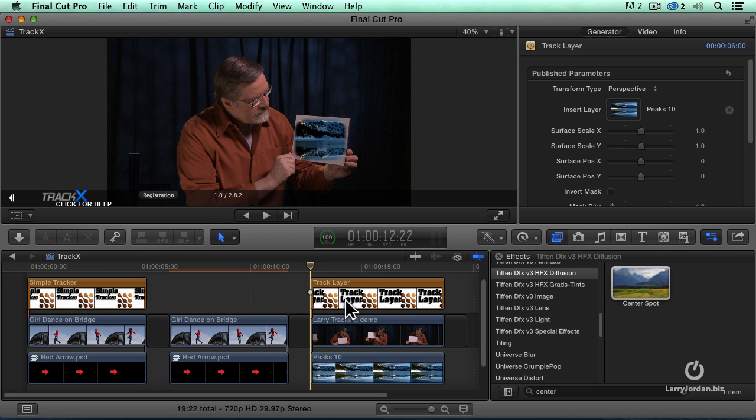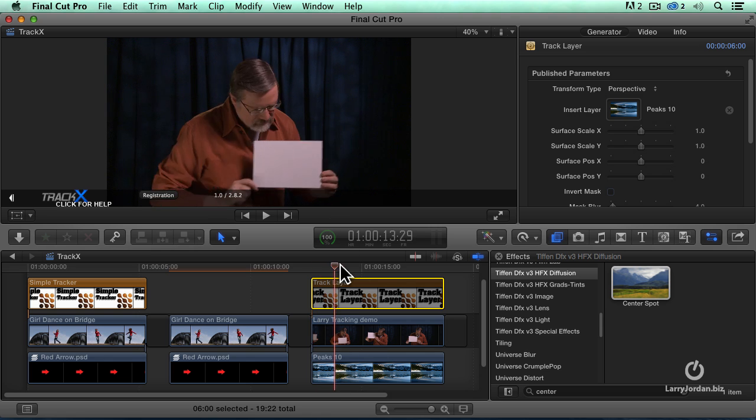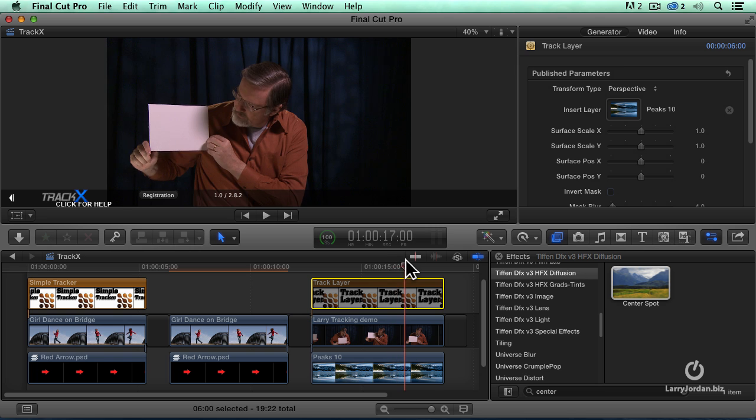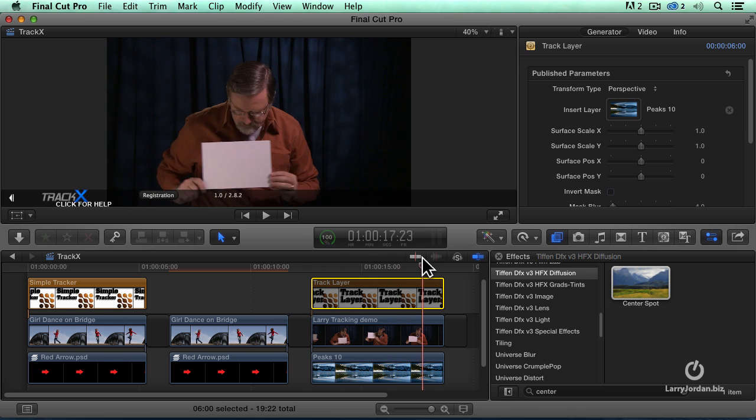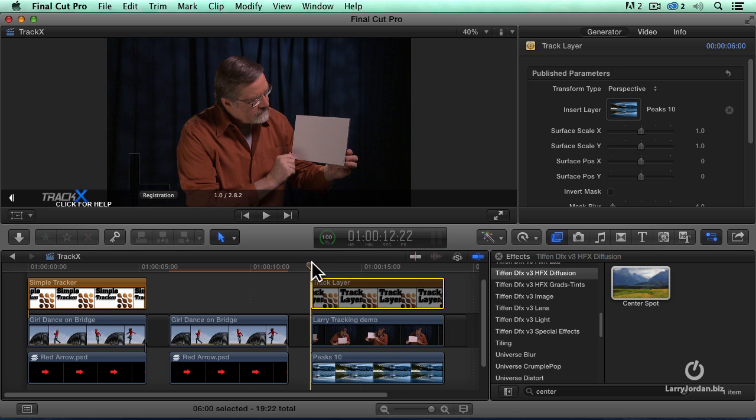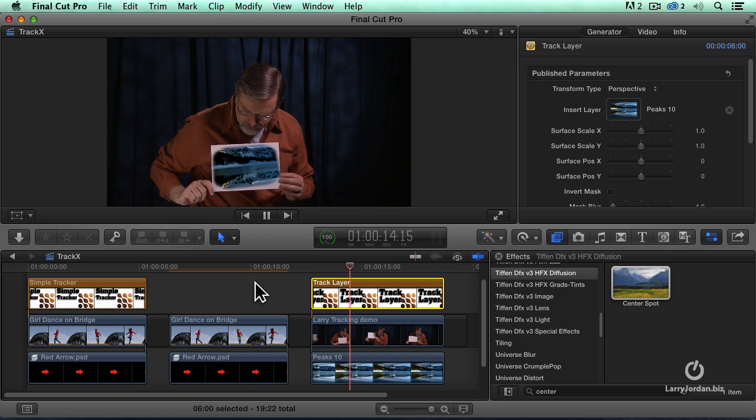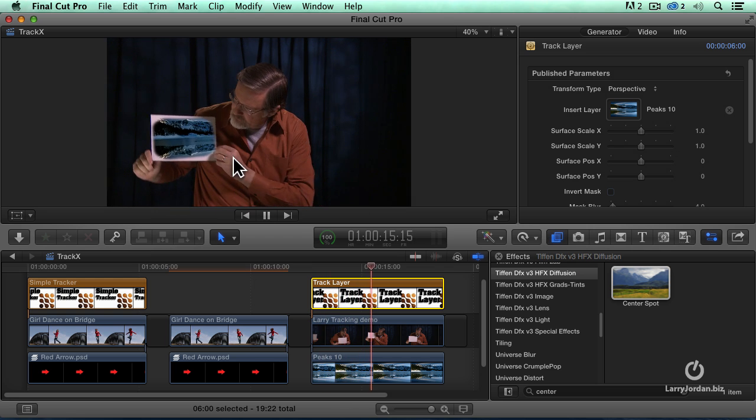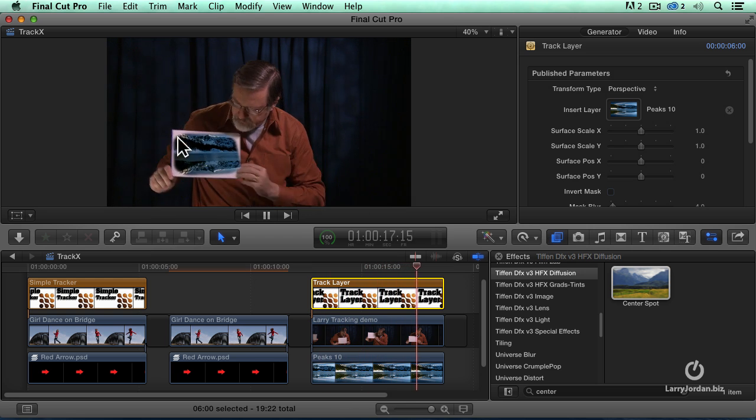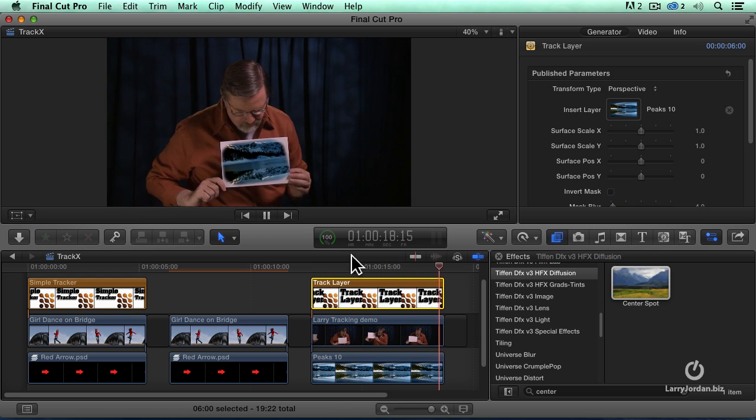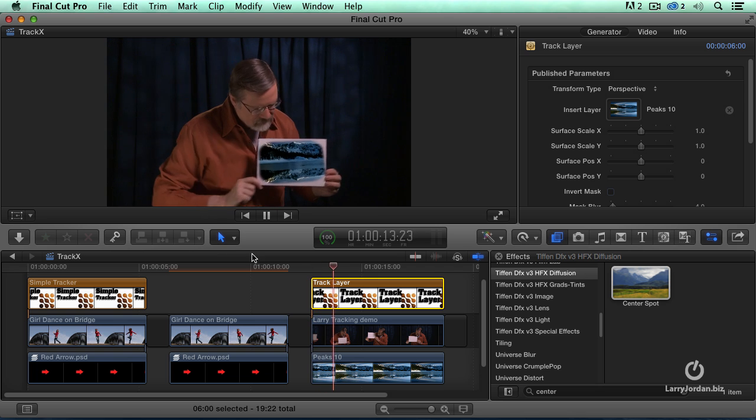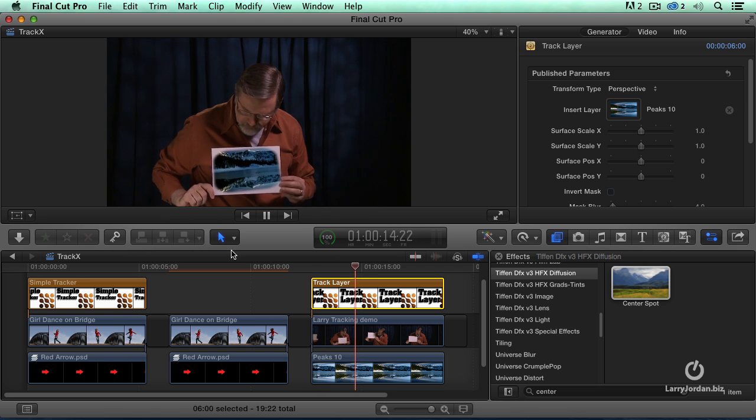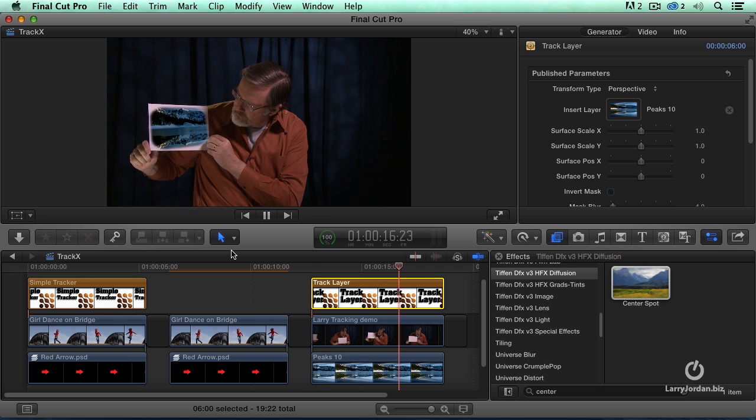For instance, with this, this is just me holding a white card. That's the white card. As I move the white card through, there's nothing on it. But when I turn this effect on, now I motion track a piece of moving video in the white card that moves as I move it. Is that not cool?